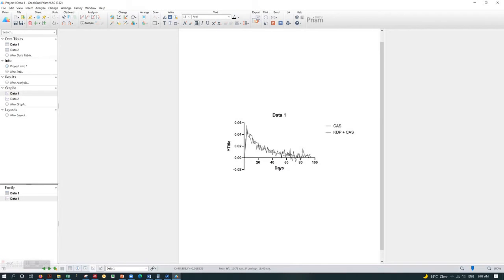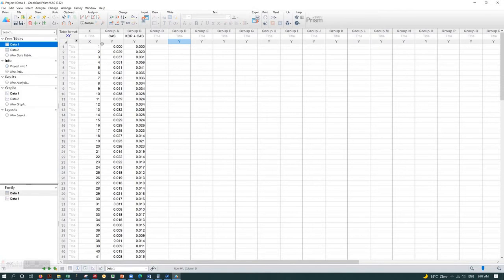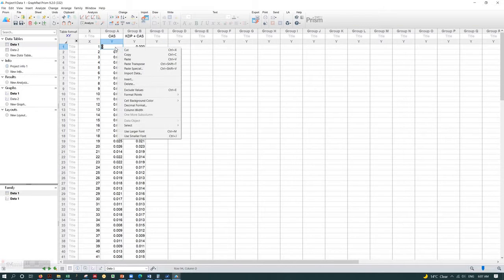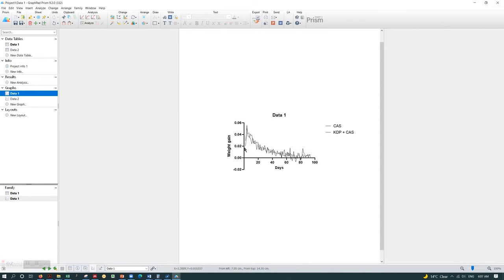I can see the trend of data — the weight gain is going down over 95 days — but I want to make it smooth. The weight gain starts from 0, and I don't want it to start from 0. To remove it, right-click and go to the 'Exclude Values' option. If you click that, the data will be removed from your set. Go back to the graph and you can see the 0 value has been removed from the dataset.